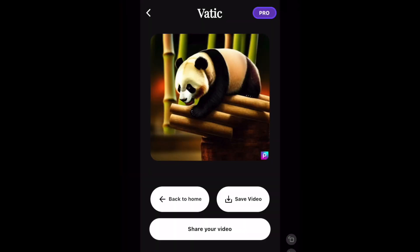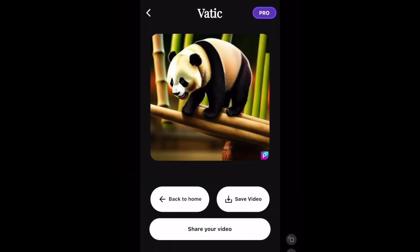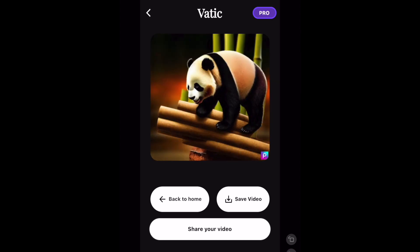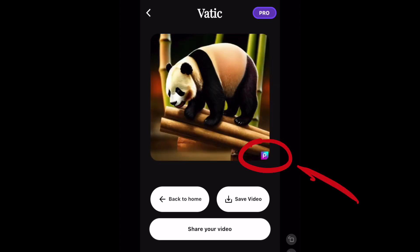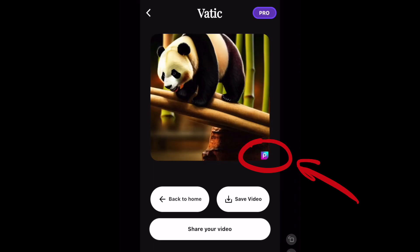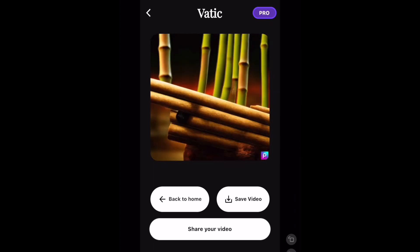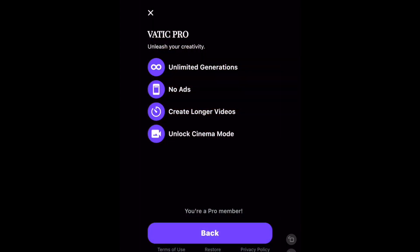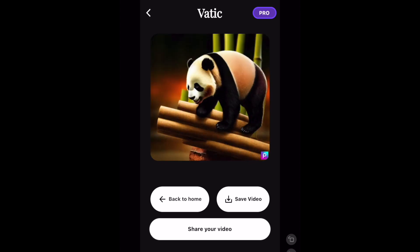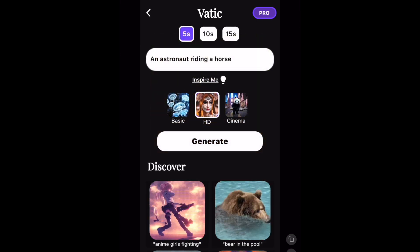Here we can see we've got a panda — its quality is much better than basic, it's moving and doing things, and it's true to the prompt. However, if we look at this 'p' in the corner, I'm not sure what this 'p' is. We occasionally get this 'p' in some VATIC videos. Pro gives you unlimited generations, no ads, longer videos and you unlock cinema mode, so VATIC should always give you unwatermarked videos — but I'm not sure why you get this 'p' here.